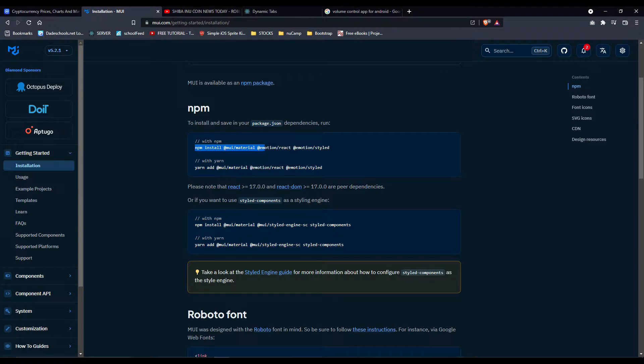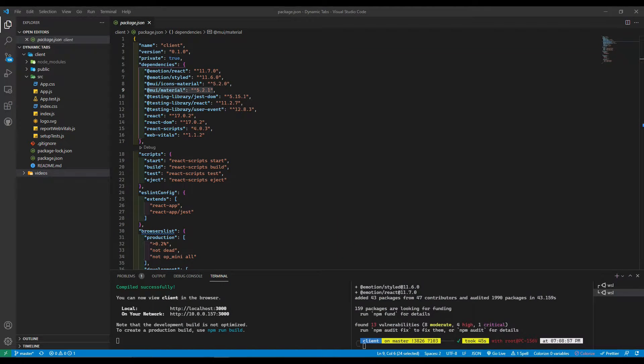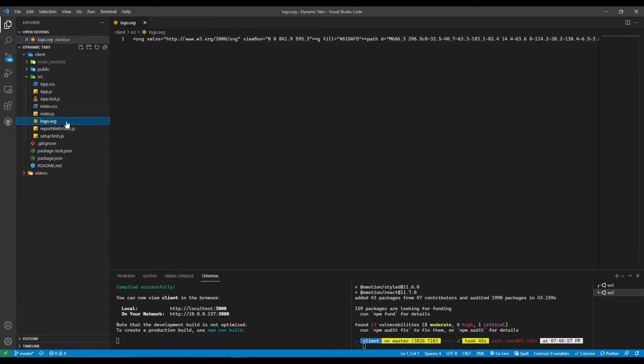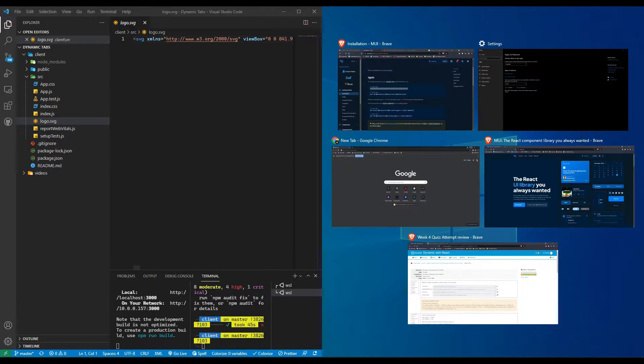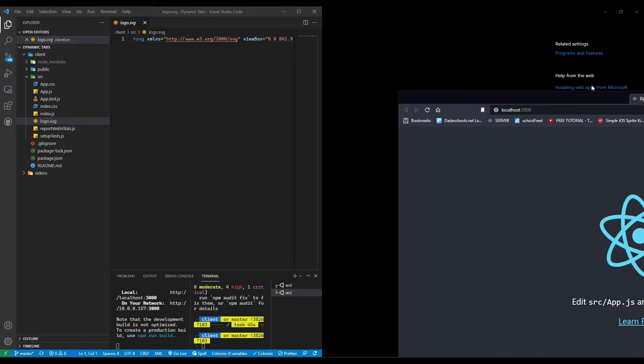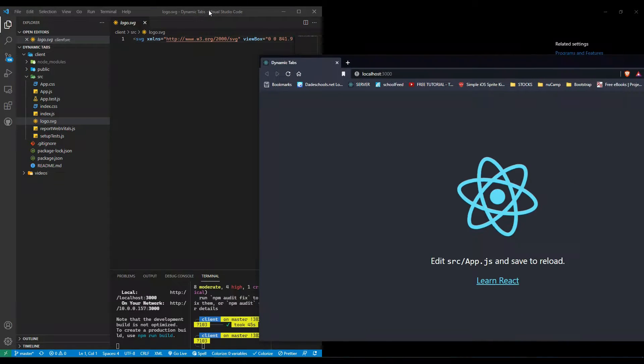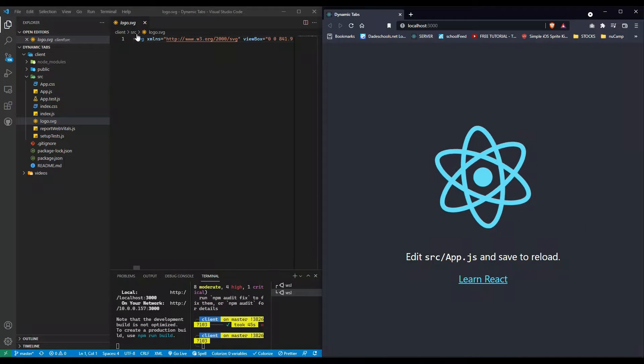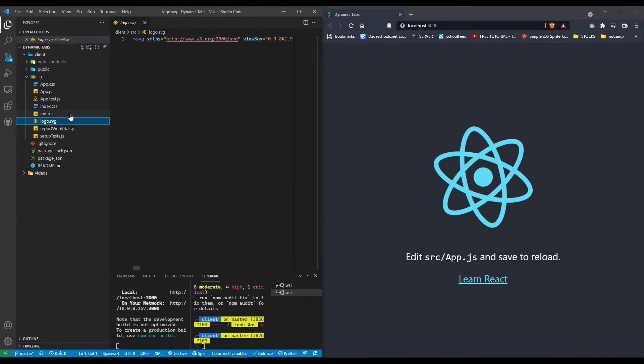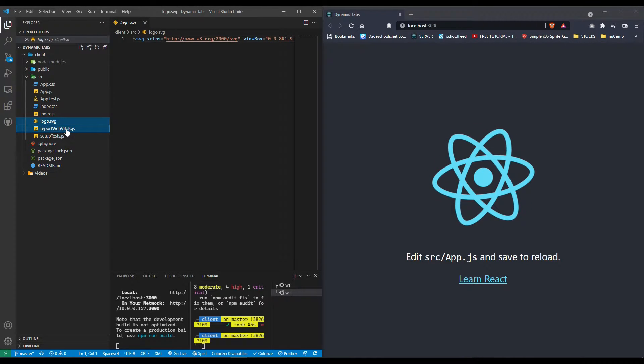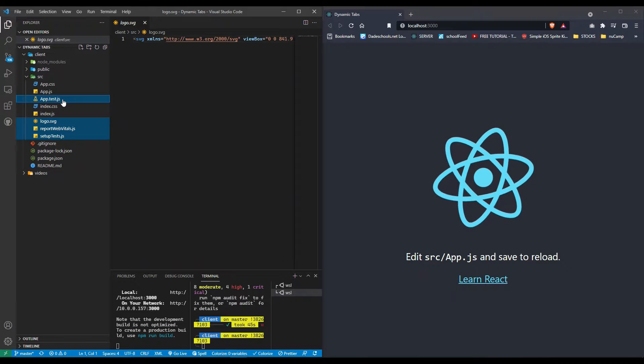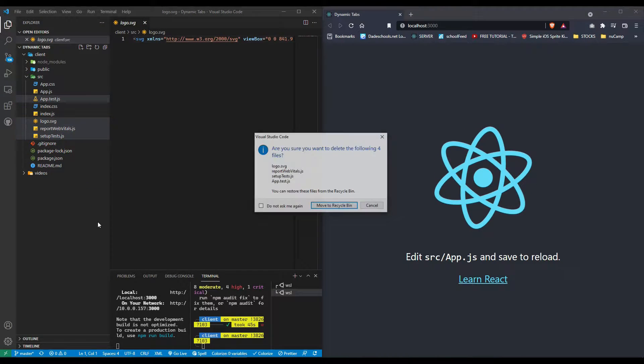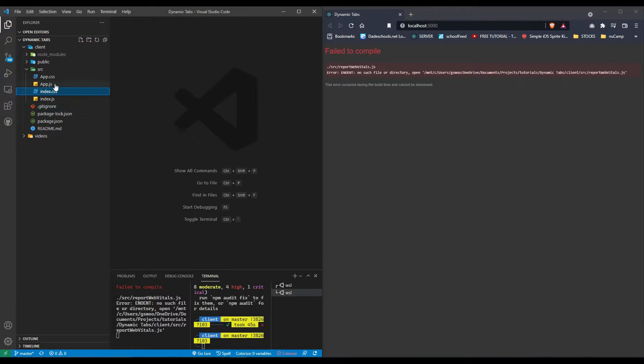Let's move this out of the way. We're going to do a little bit of cleanup. Let's delete the logo, report web setup, and app test files.